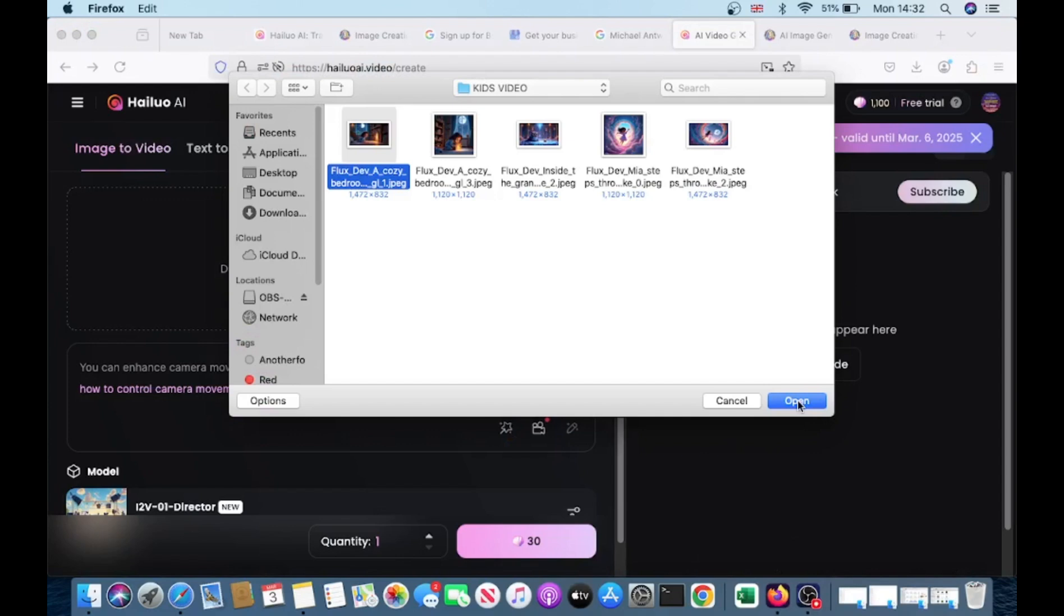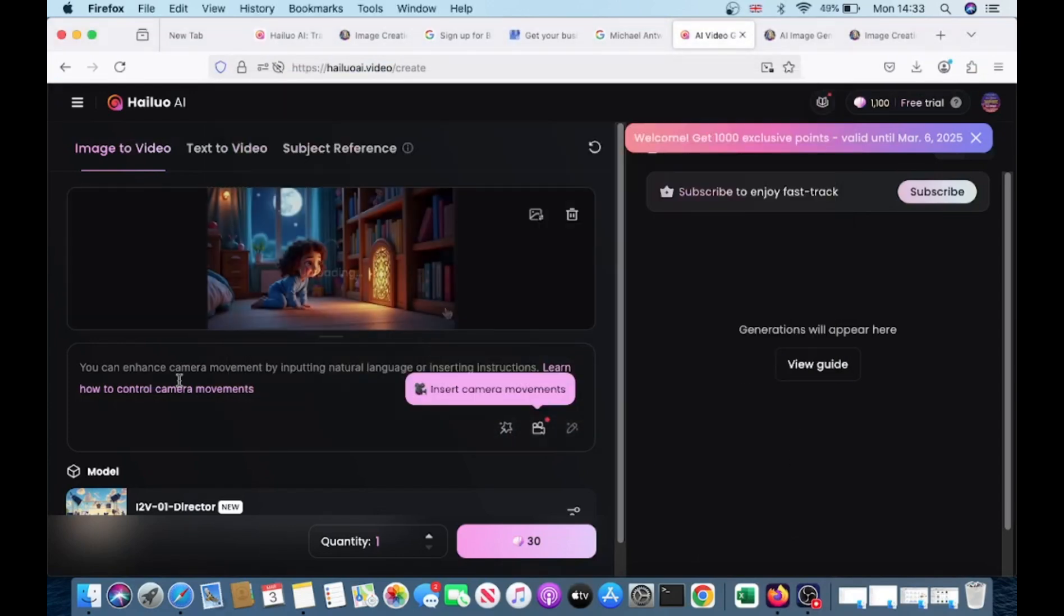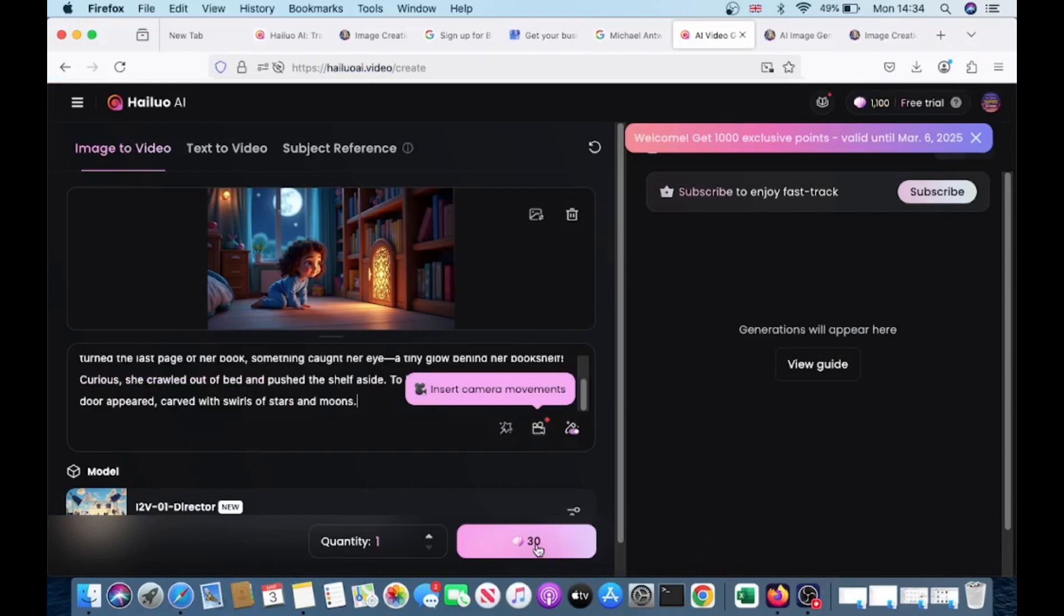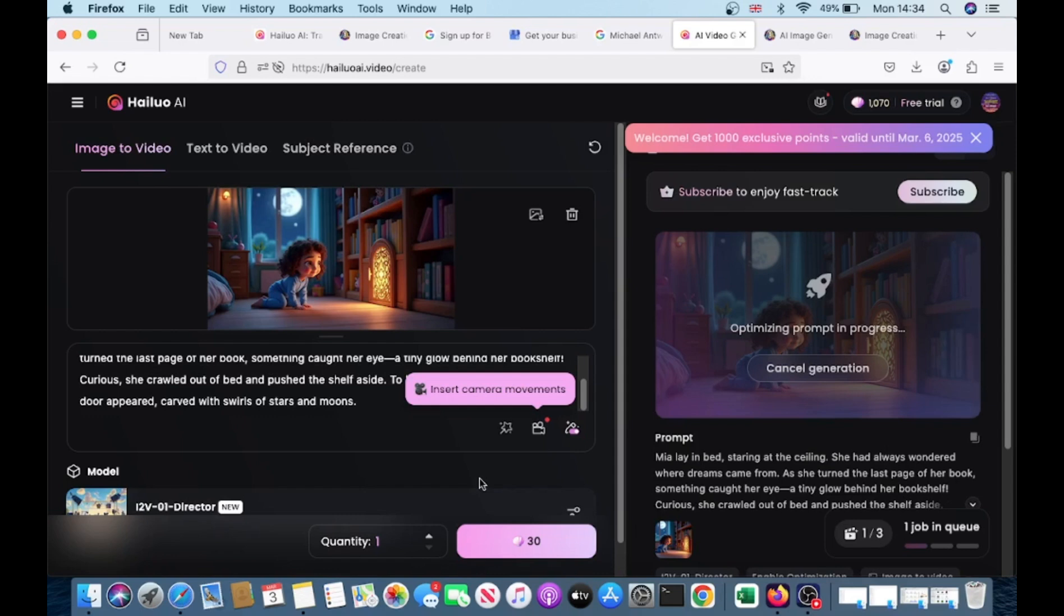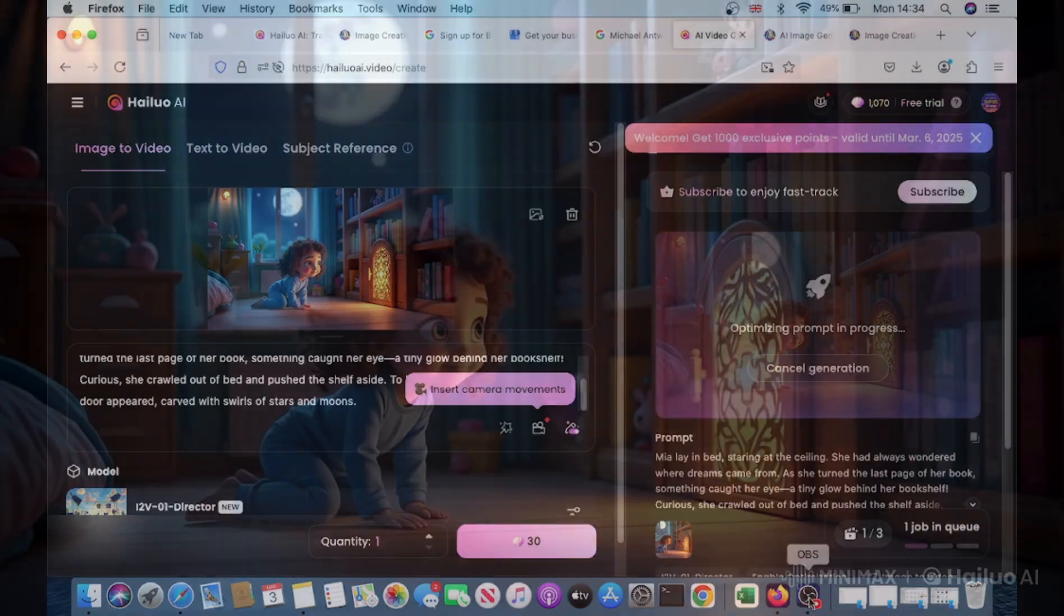After signing up with Hylo AI, you'll see an option to upload an image. Click on it and select the image you want to work with from your device. Once uploaded, provide a brief description of what you'd like the AI to do with the image. For example, you can request animations for specific parts or color adjustments.